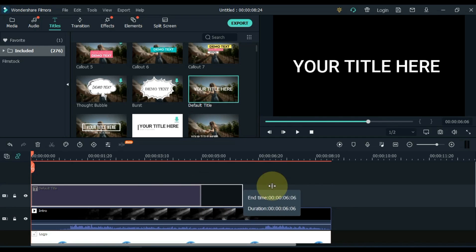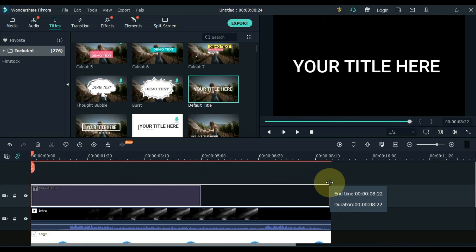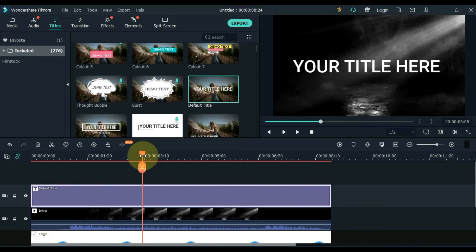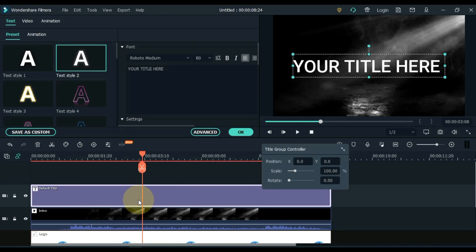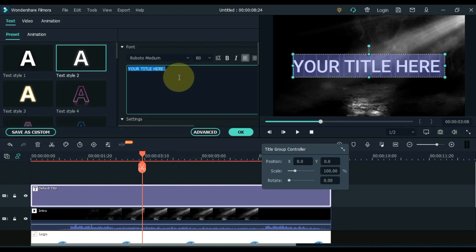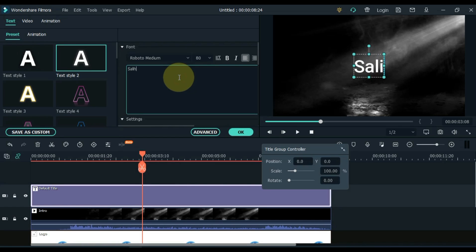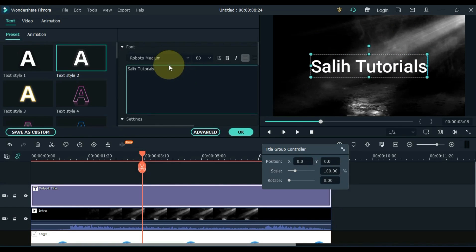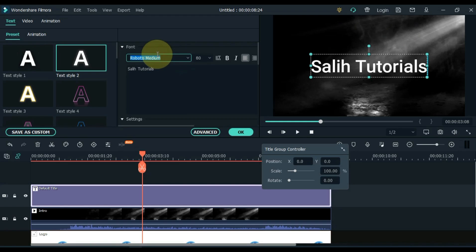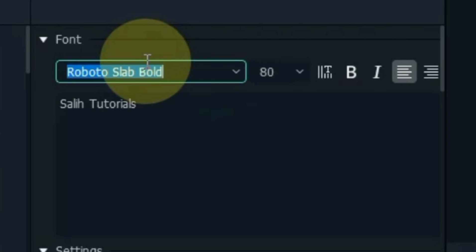Make the duration of the title equal to the intro of the track below. Move the playhead forward. Double click on the title and write the name of your intro here. I write Sali Tutorials. Change the text font. I chose Sitka Small Bold font.